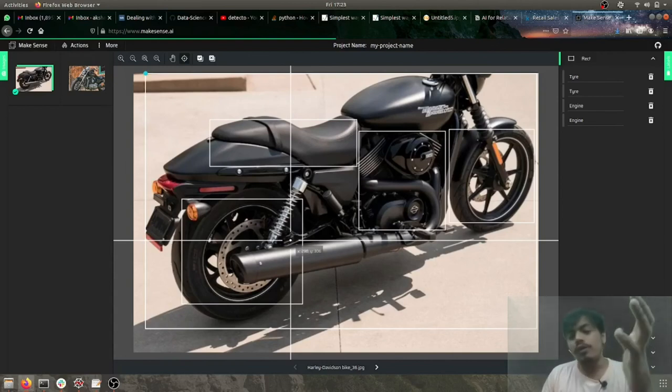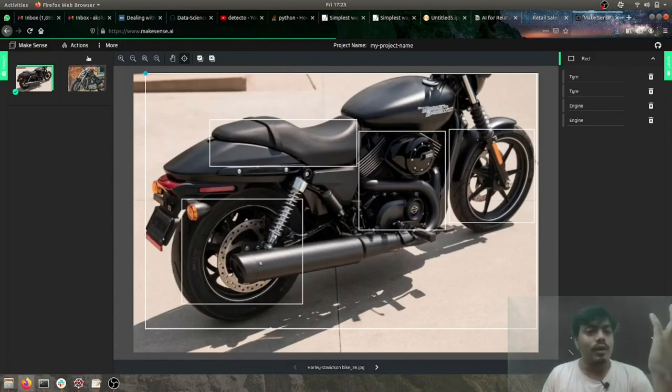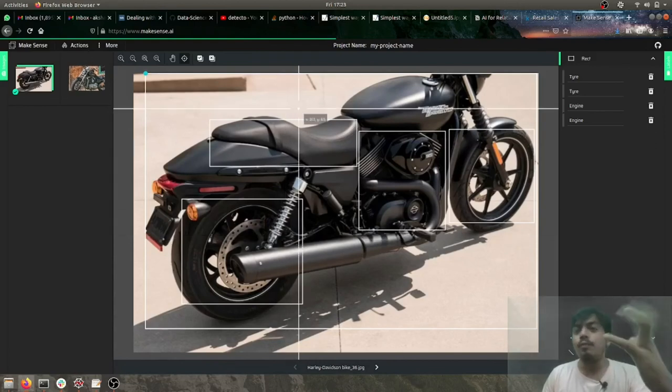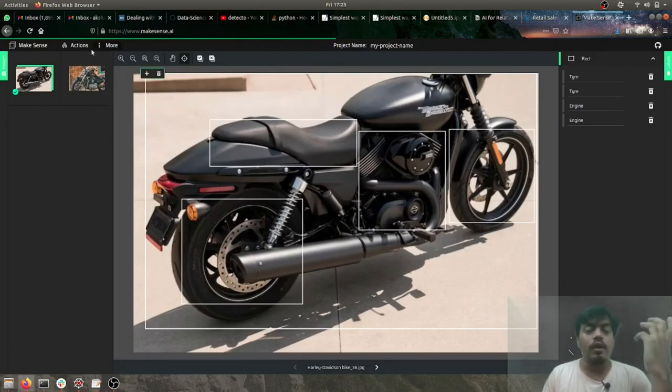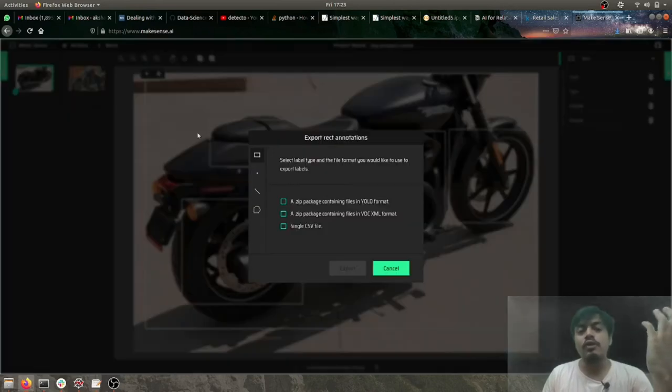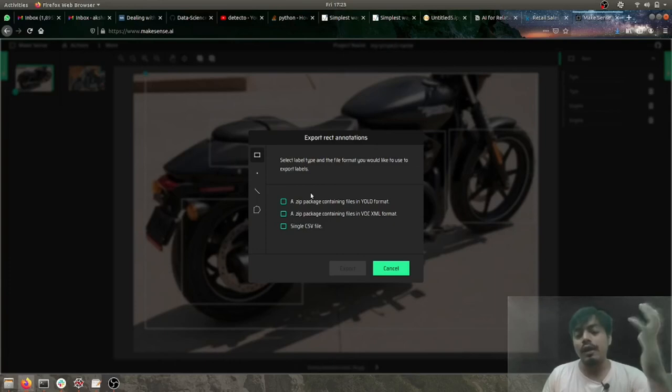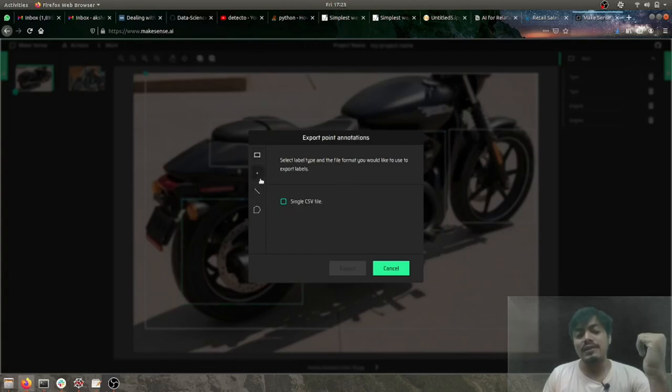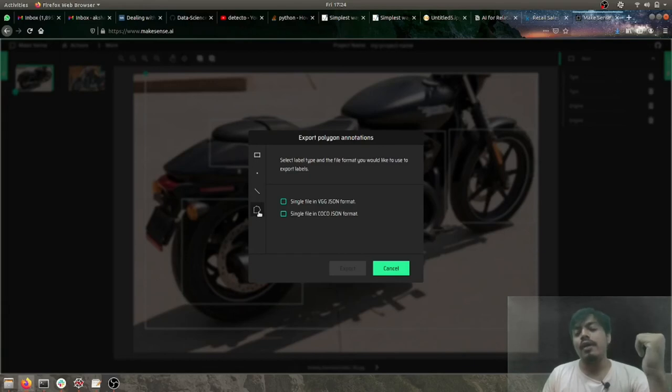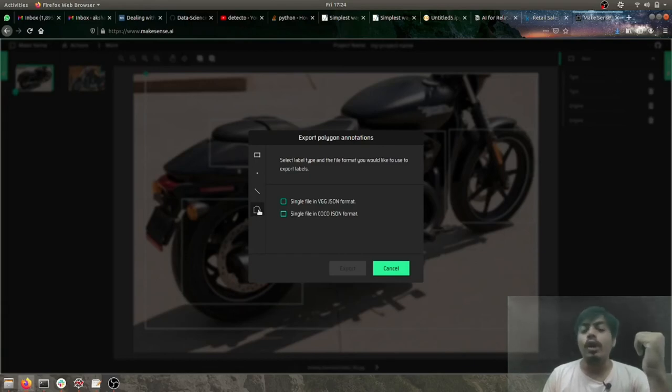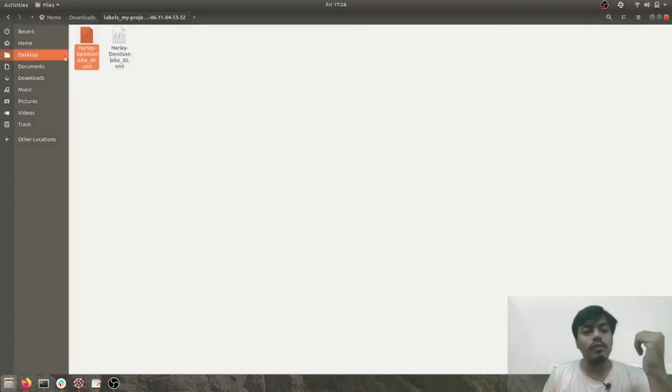Now the last thing which remains is exporting the results. We saw importing, now if you want to export it, all you need to do is just go on actions and do export annotations. So they give three formats in which you can export the annotation. The first one is YOLO format, the second one is XML, and the third one is CSV. Yeah, they also have one another format of JSON which is available when you do polygon type of annotation.